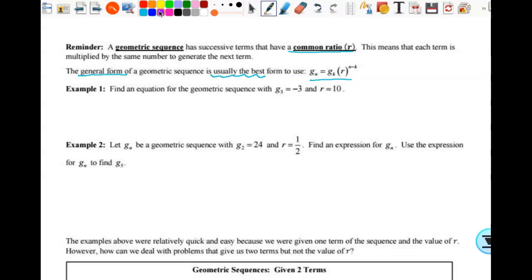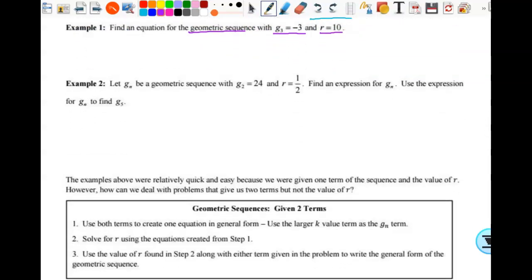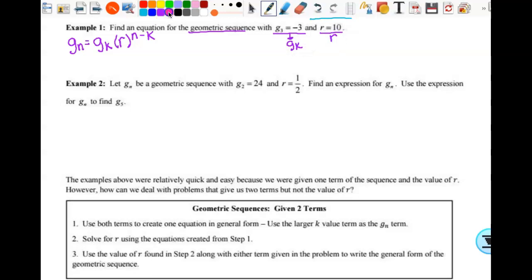Example one says find an equation for the geometric sequence. It's telling me it's a geometric sequence, giving me g of three, and giving me r. That's what I needed — a term and a ratio. So g sub n equals g sub k times r to the n minus k power. In order to have an equation for g sub n, I need a g sub k and I need an r. So this will be my g sub k and this will be my r. Then I substitute it in: g sub n equals negative three times ten to the n minus k power, where k is three.